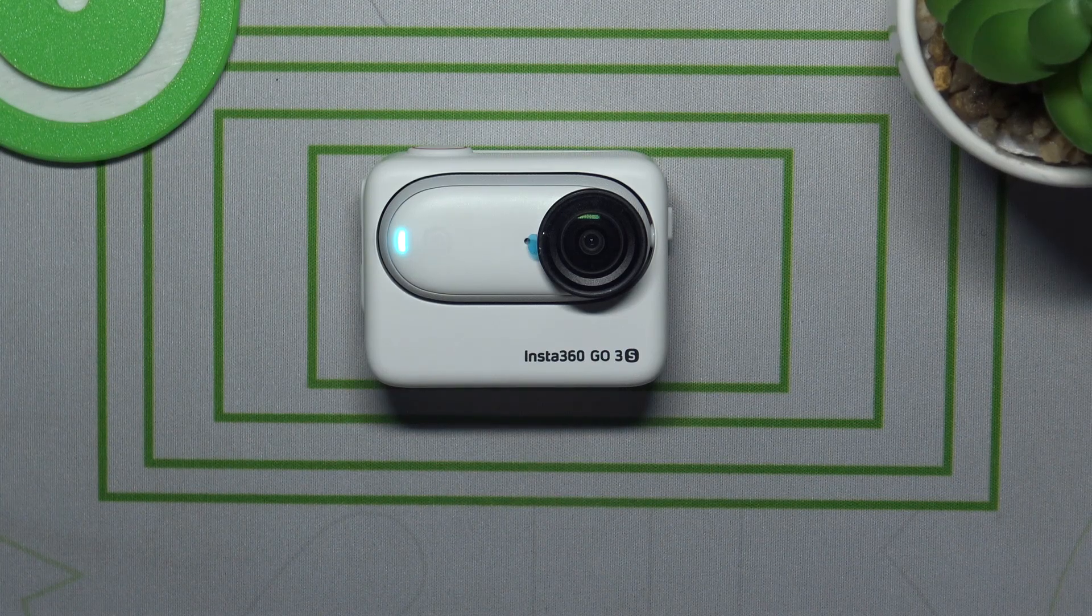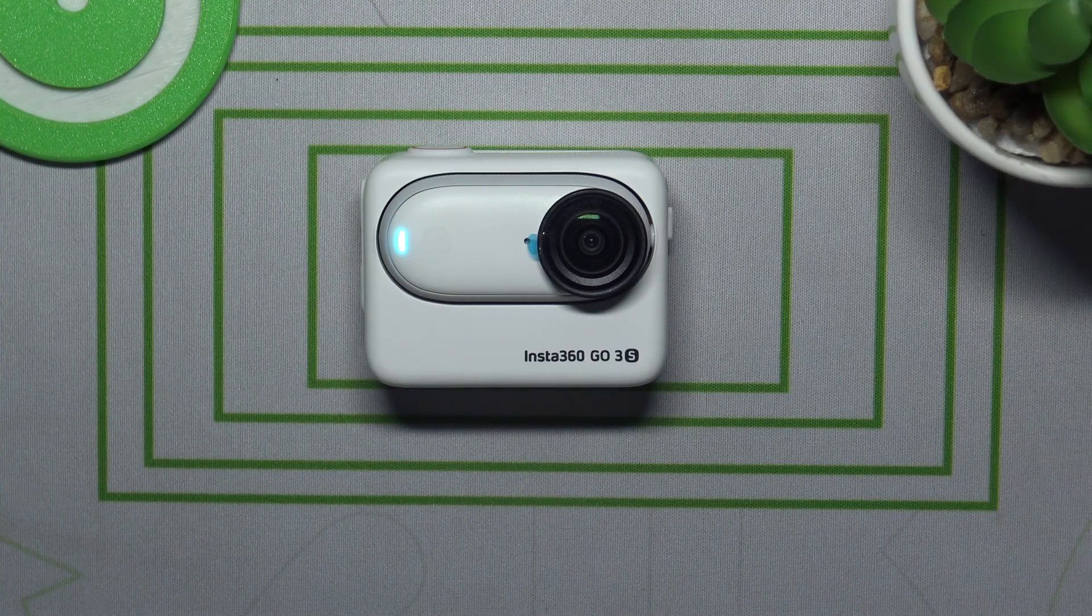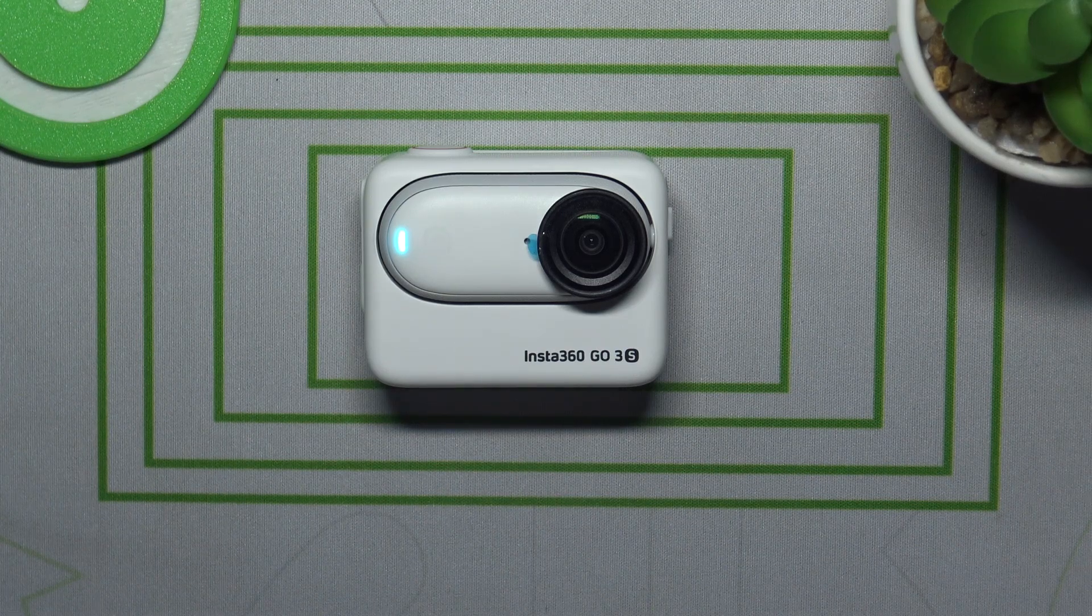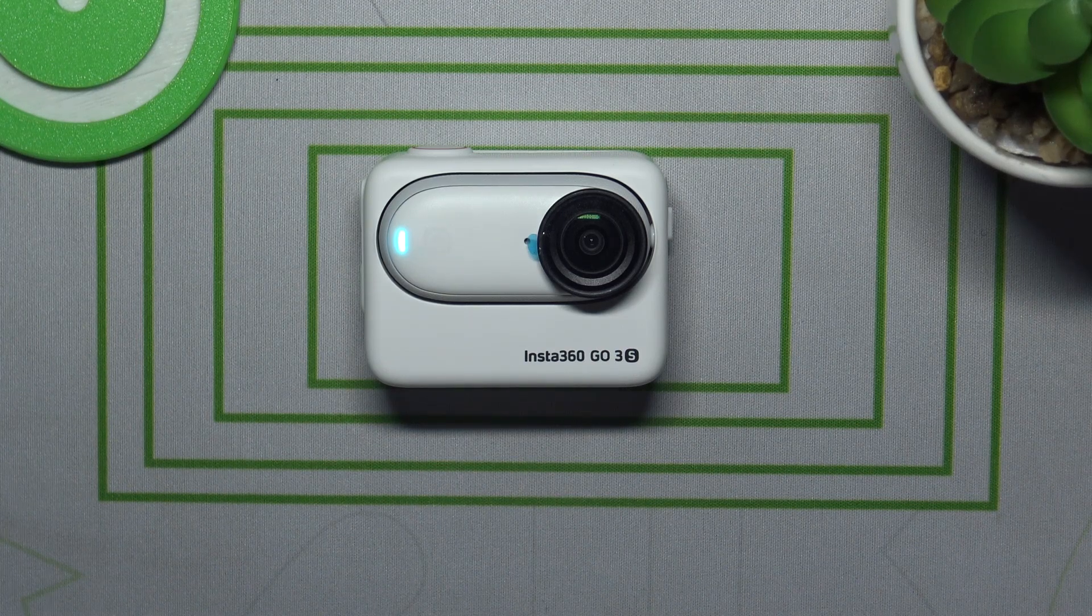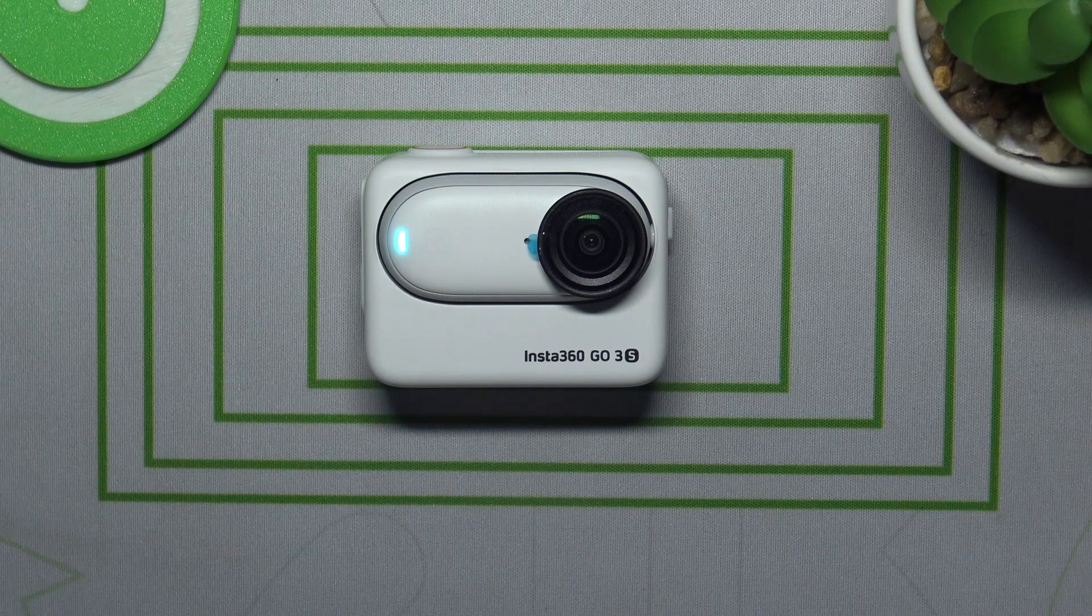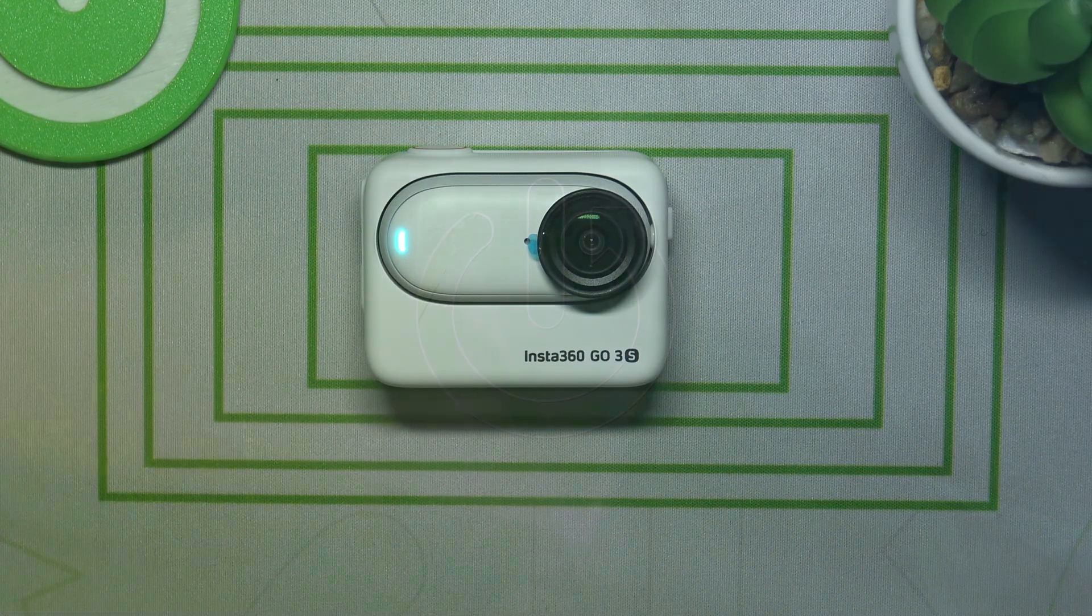This is Insta360 GO 3S and today I'll show how you can check the firmware version on this device.